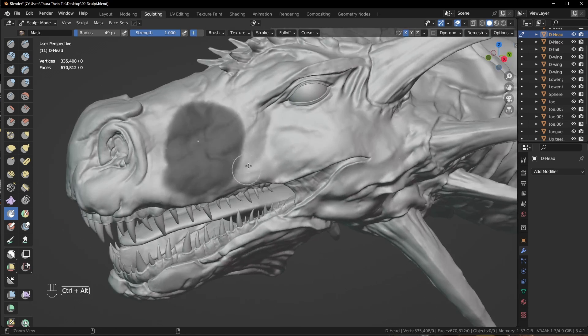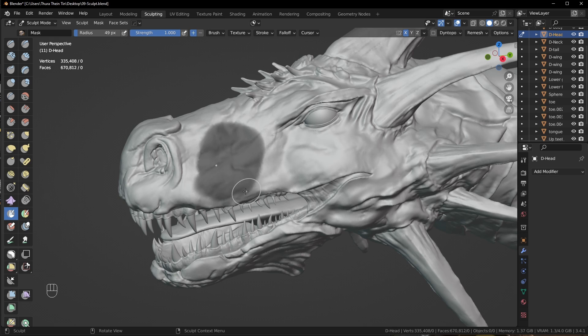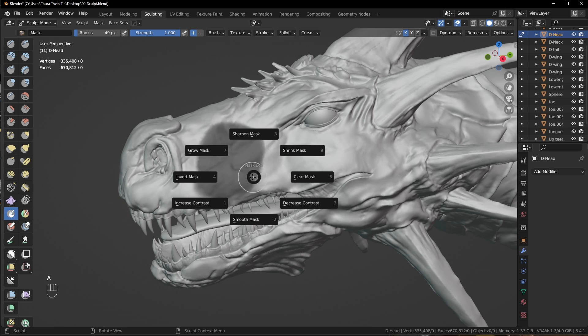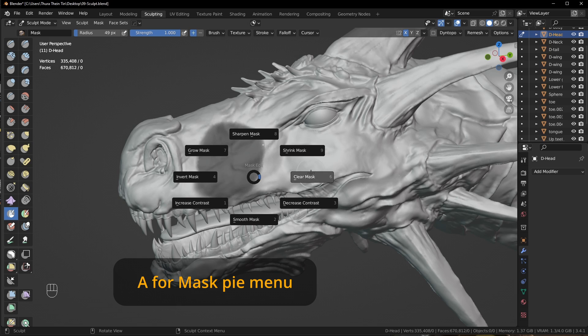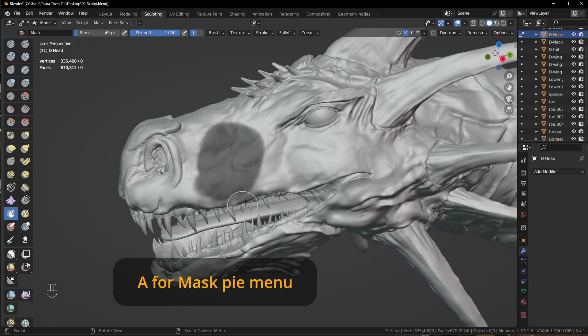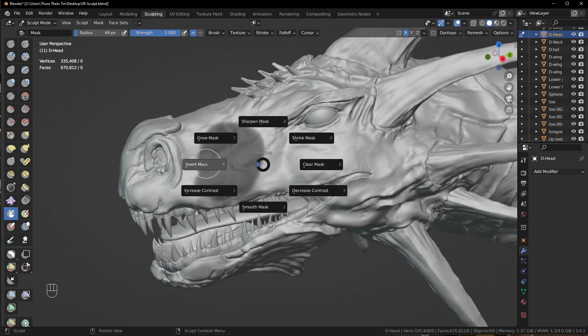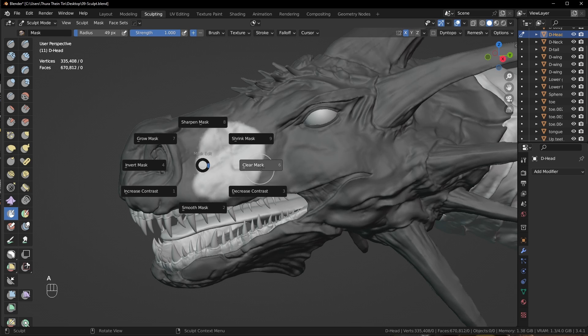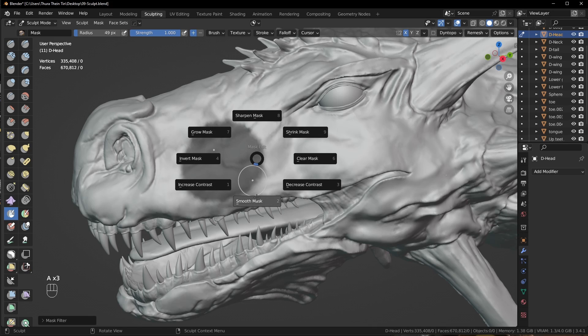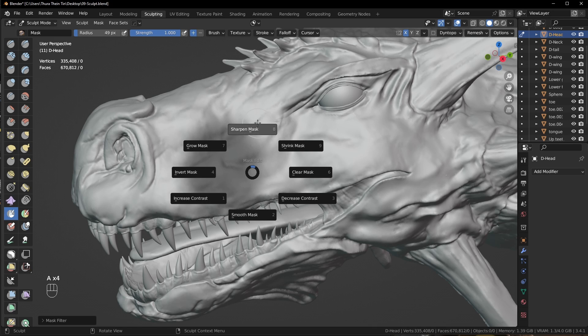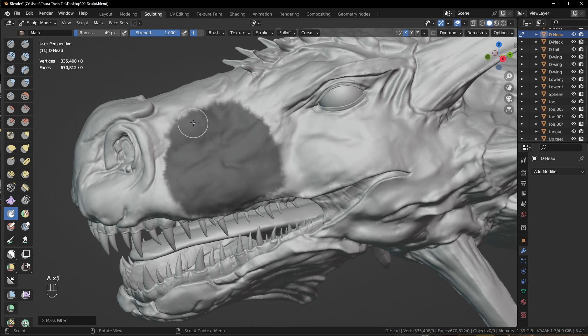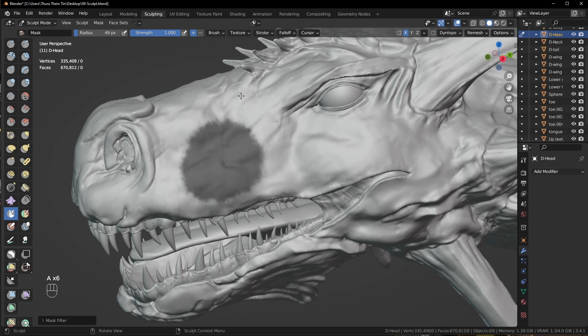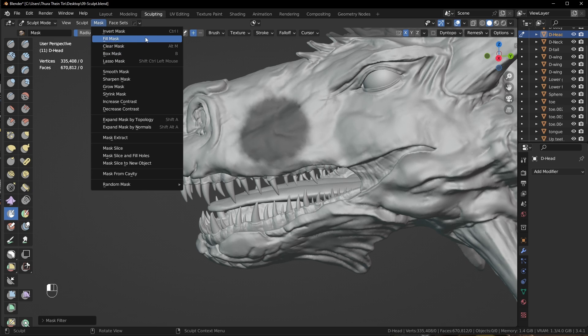So there are many shortcuts for masking. If you don't want to memorize all of these shortcuts for masking, there is one master shortcut for masking: mask by. This shortcut is A. You can press A to call the masking by menu. With this masking by menu, we can do every operation with masking. This is invert masking and this is clear masking. It is also smooth mask and sharpen mask. This is the grow mask and this is the shrink mask. Other masking related options are also here in the mask menu.